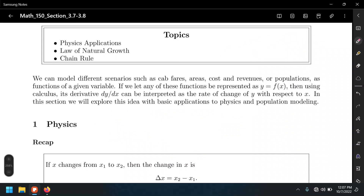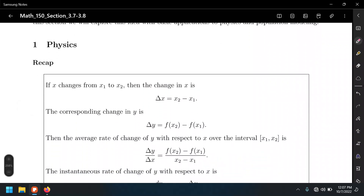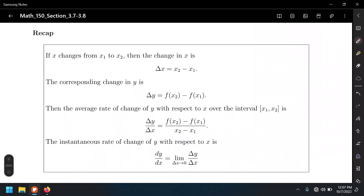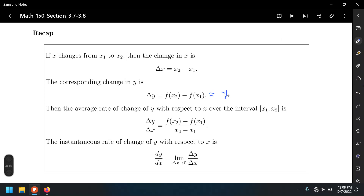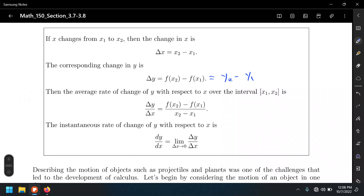Let's look at a basic case in physics. Recall our definitions: delta X means X2 minus X1 — some final minus some initial. Same for delta Y, in terms of F. This is the same as Y2 minus Y1. If we find the ratio — the rate of change between those two quantities — that's delta Y over delta X, which takes us back to the slope of the tangent line, which we find using calculus.